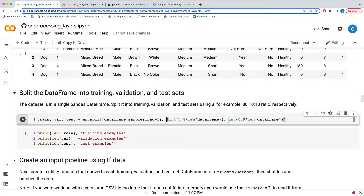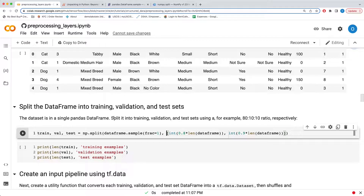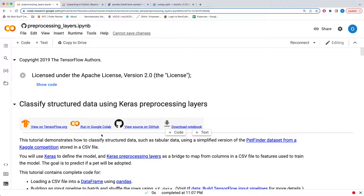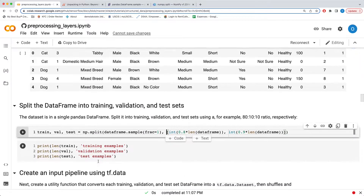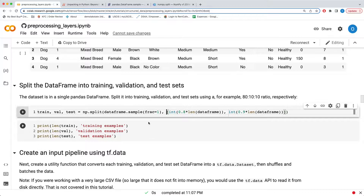Welcome back to my channel. We're continuing the review of the code in part 2 of this tutorial, picking up from where we left off. Today we'll be looking at the part of the code where the author used the unpacking functionality of Python to split the dataframe into training, validation, and test sets. A lot is happening here and I'm going to try to demystify it one by one.